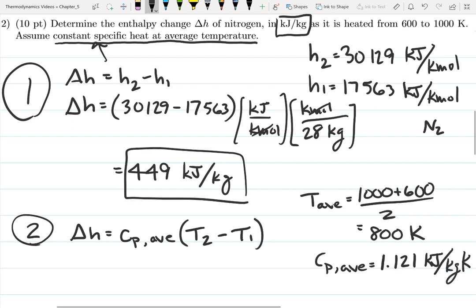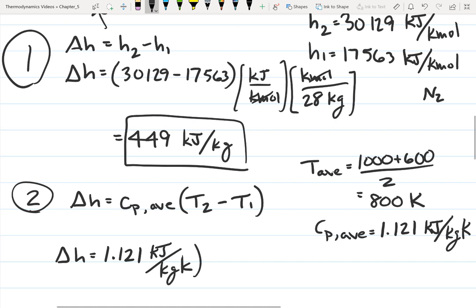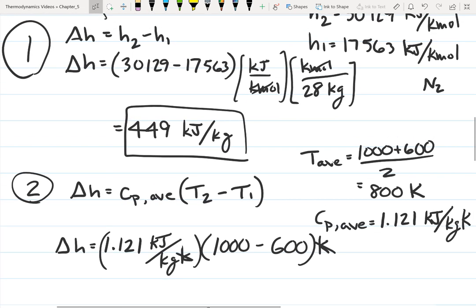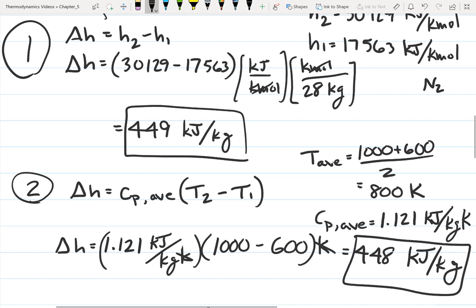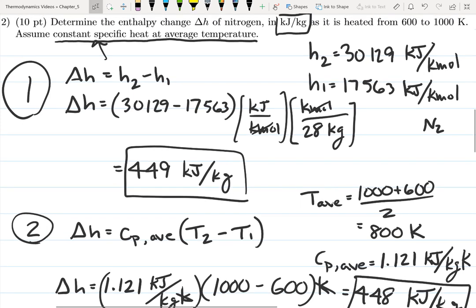With c_p,avg = 1.121 kJ/(kg·K), ΔH = 1.121 × (1000 - 600) = 448 kJ/kg. Either answer — 449 or 448 kJ/kg — would be correct. Both methods of solving this are valid, but when the problem gives you an assumption like constant specific heat, it can make things easier to just use that assumption.